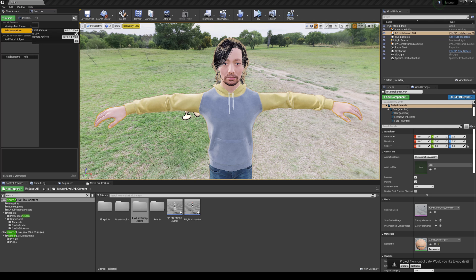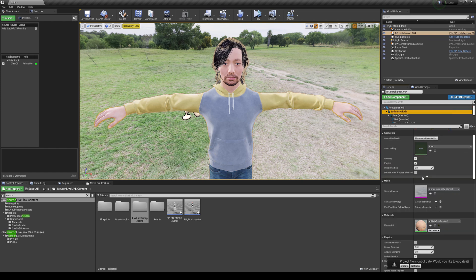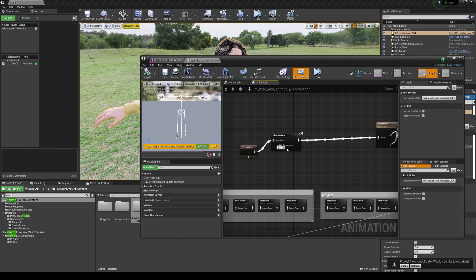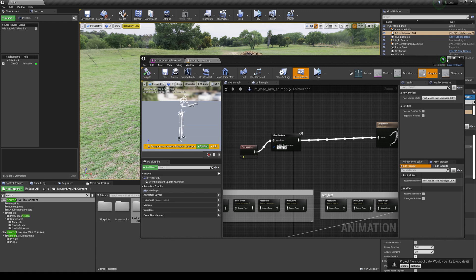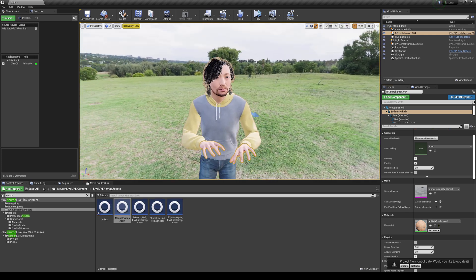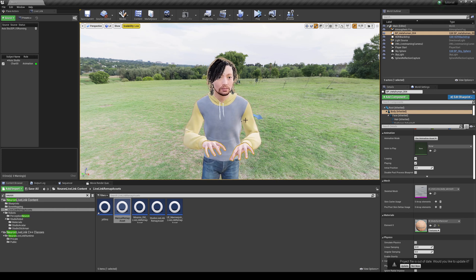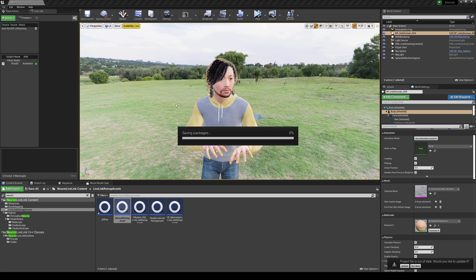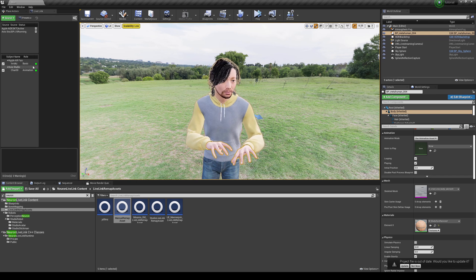Back in Unreal Engine 4, go to Source > Axis Neuron Live, type in port 7002, press OK — and there you go, the character appears. Go back to the mesh body, check the skeletal mesh blueprint, let it compile, and now we have body motion. No legs since I'm only wearing the upper body sensors, but I can move my arms and even dance a little bit.